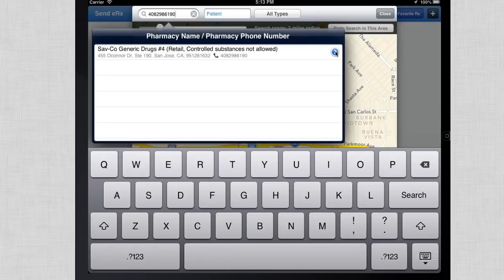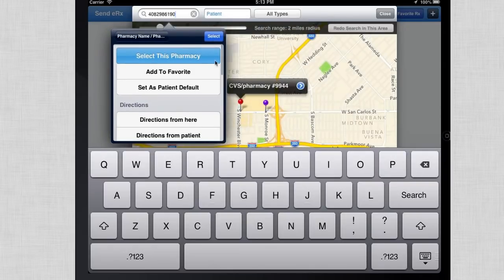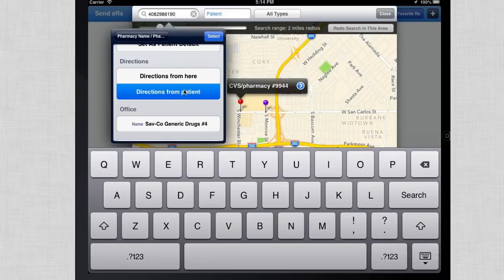To select the pharmacy, simply click on the arrow and hit 'Select This Pharmacy.' If the patient wanted directions to that pharmacy, you can select 'Directions from Patient' or 'Directions from Our Office.' This will open up Apple Maps.